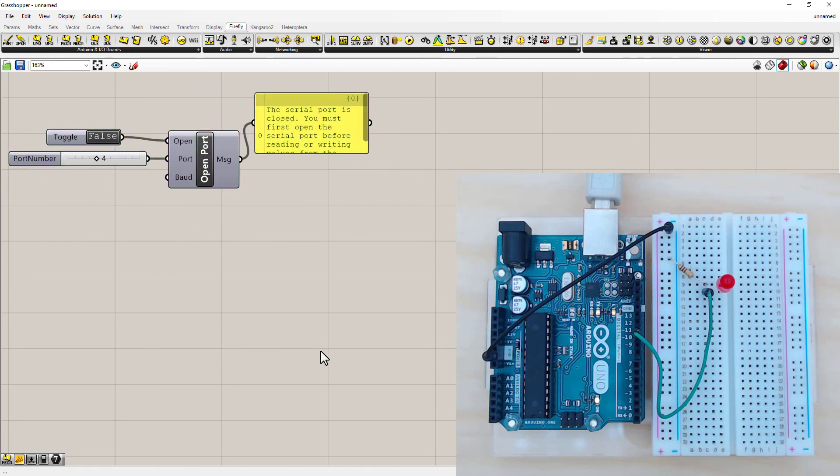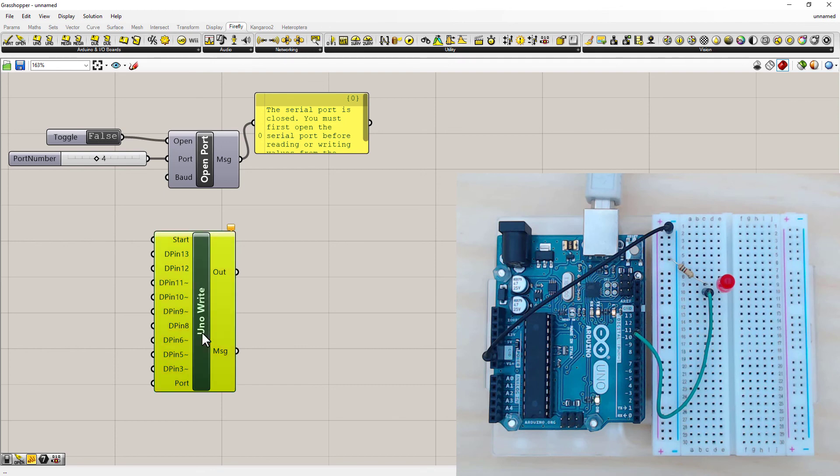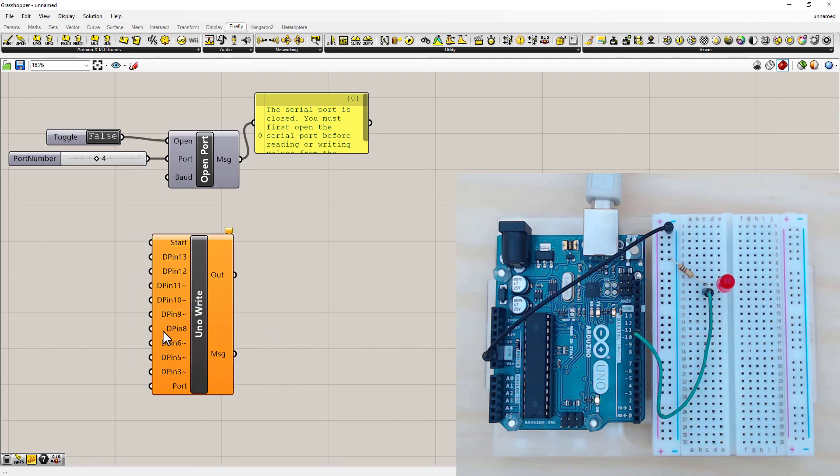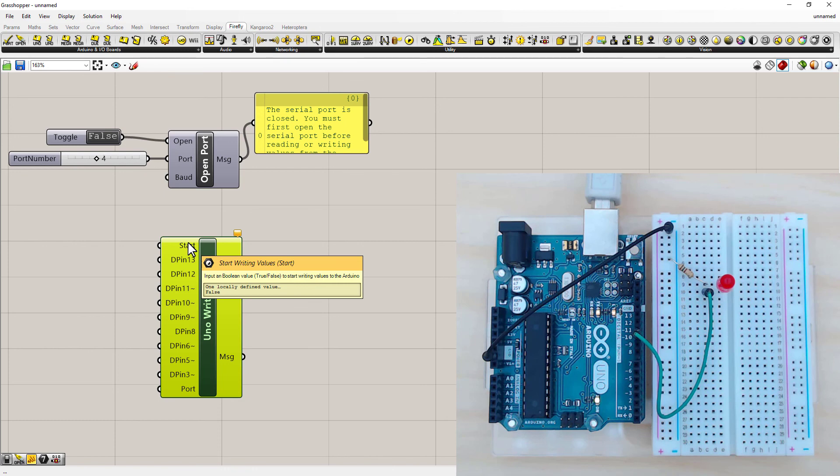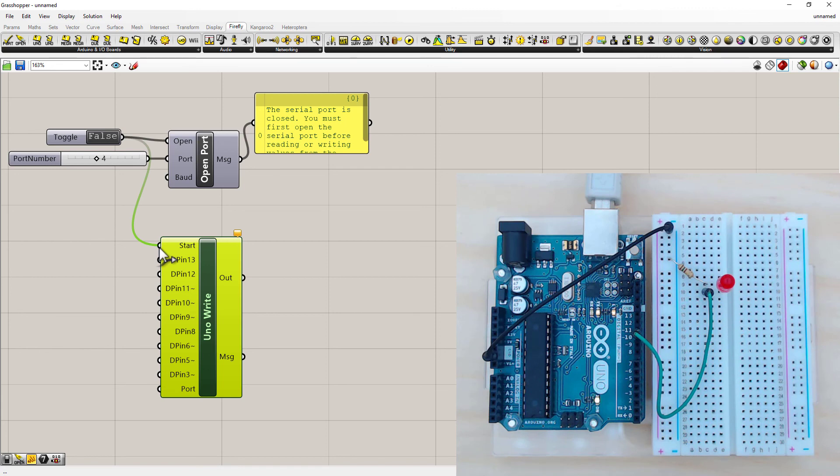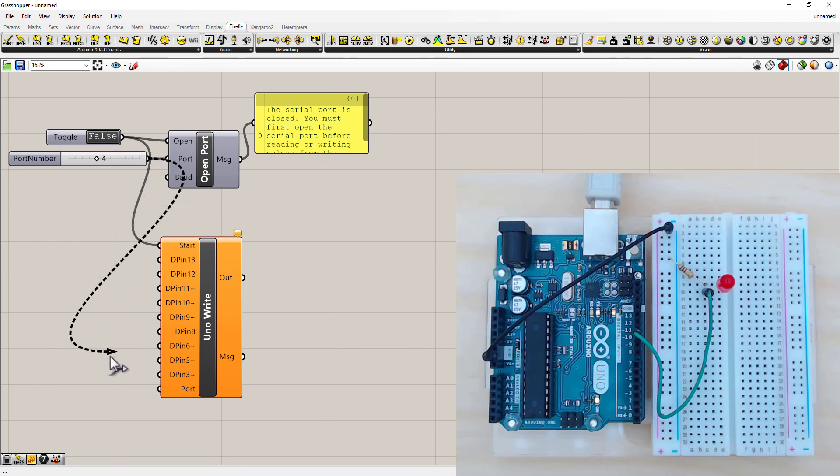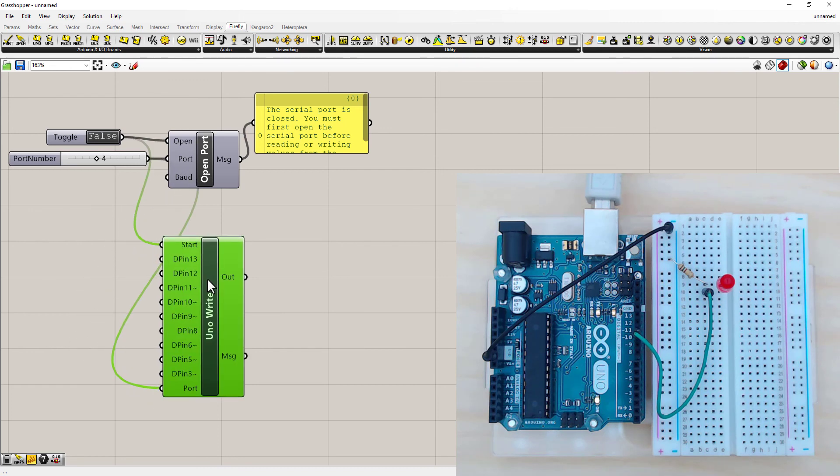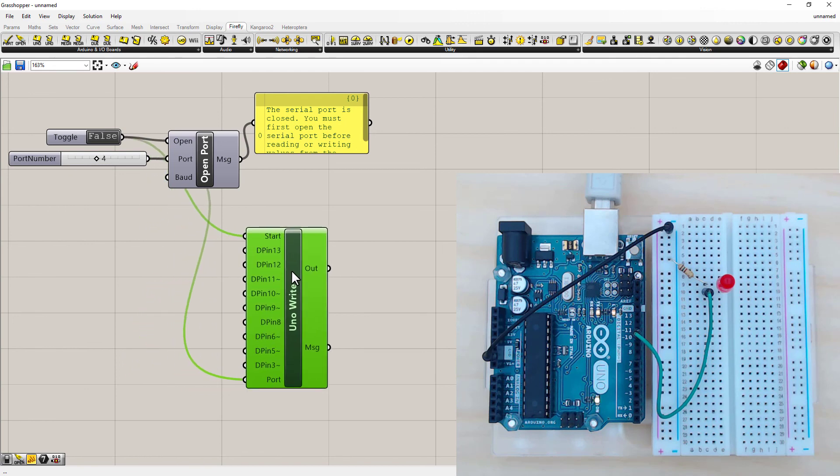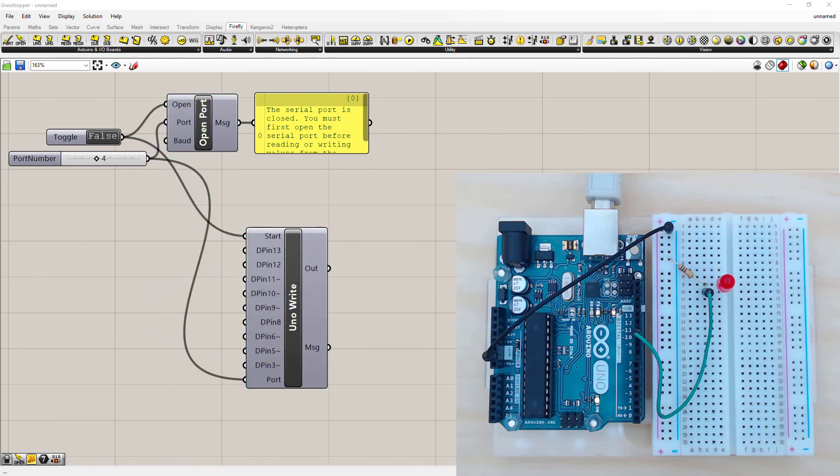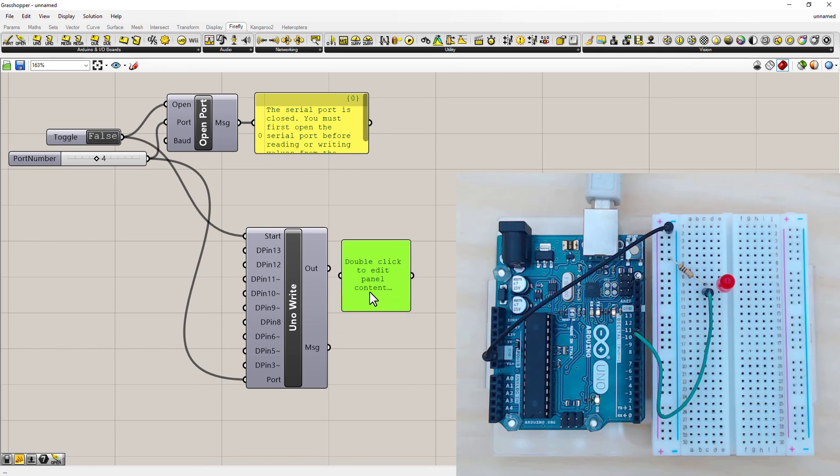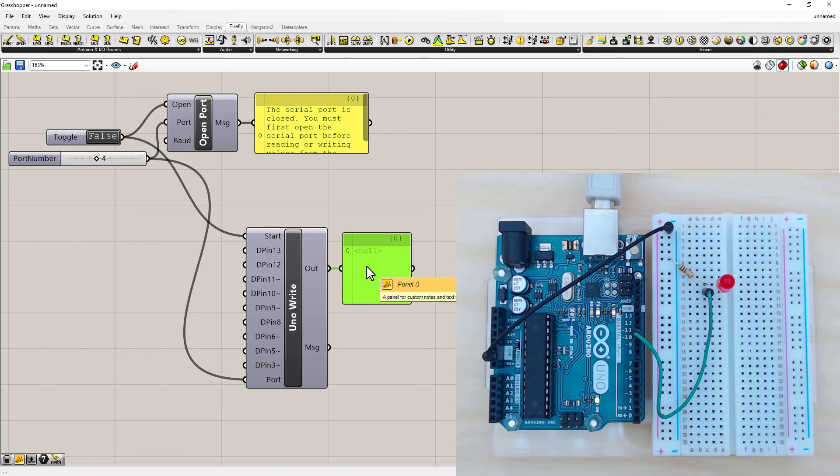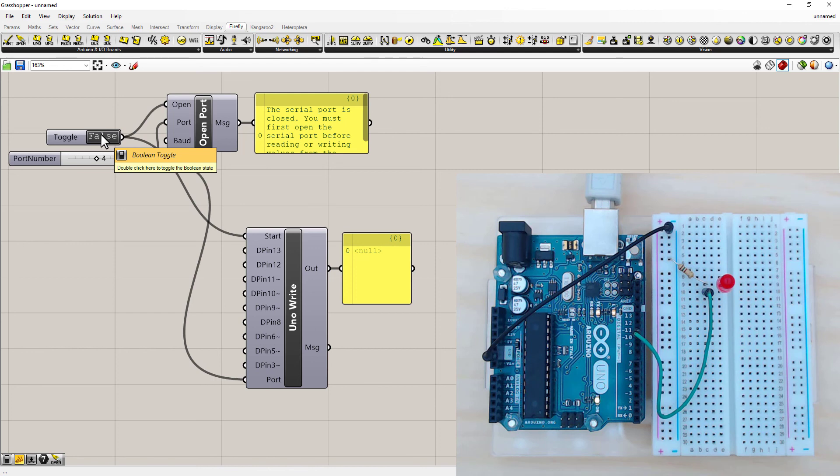Now the next thing I need to do to turn on an LED is a UNO Write. Left click and drag it down. It needs a toggle, and I can just left click on this and drag it down to the start to share it. Or you could give it its own one, it doesn't matter. And it also needs the same port number, so I'm going to share this port number as well.